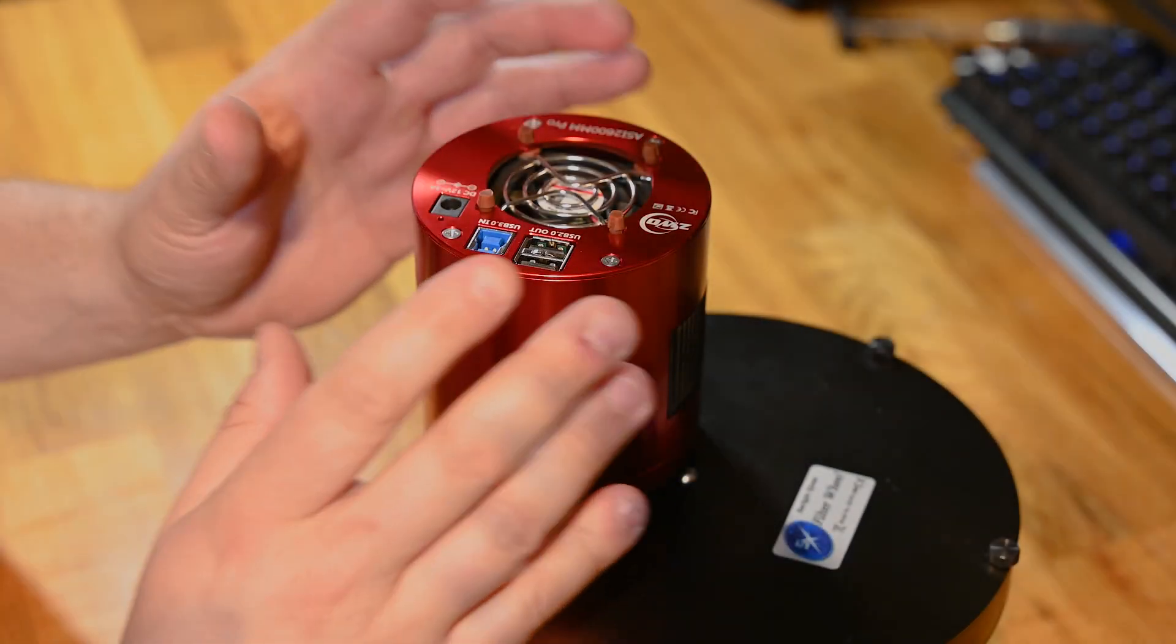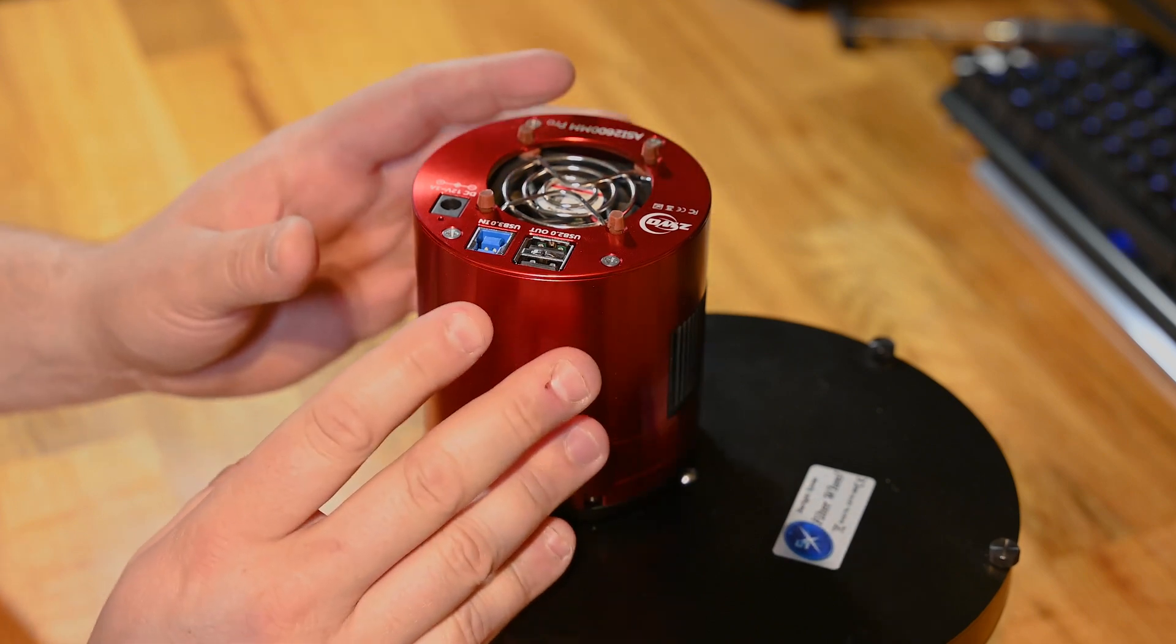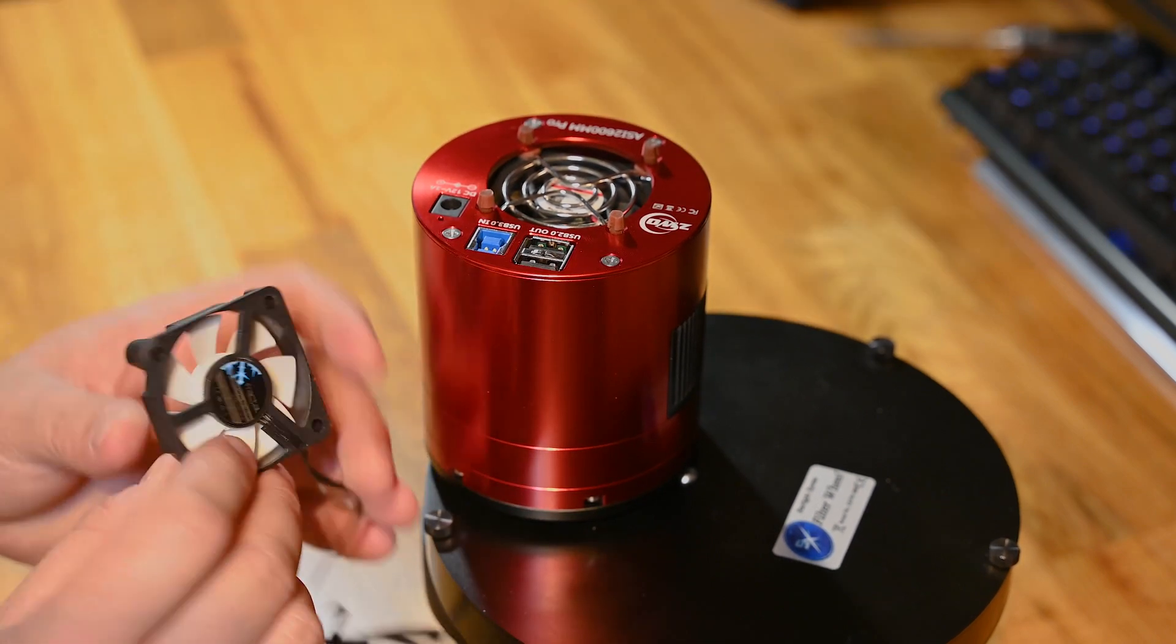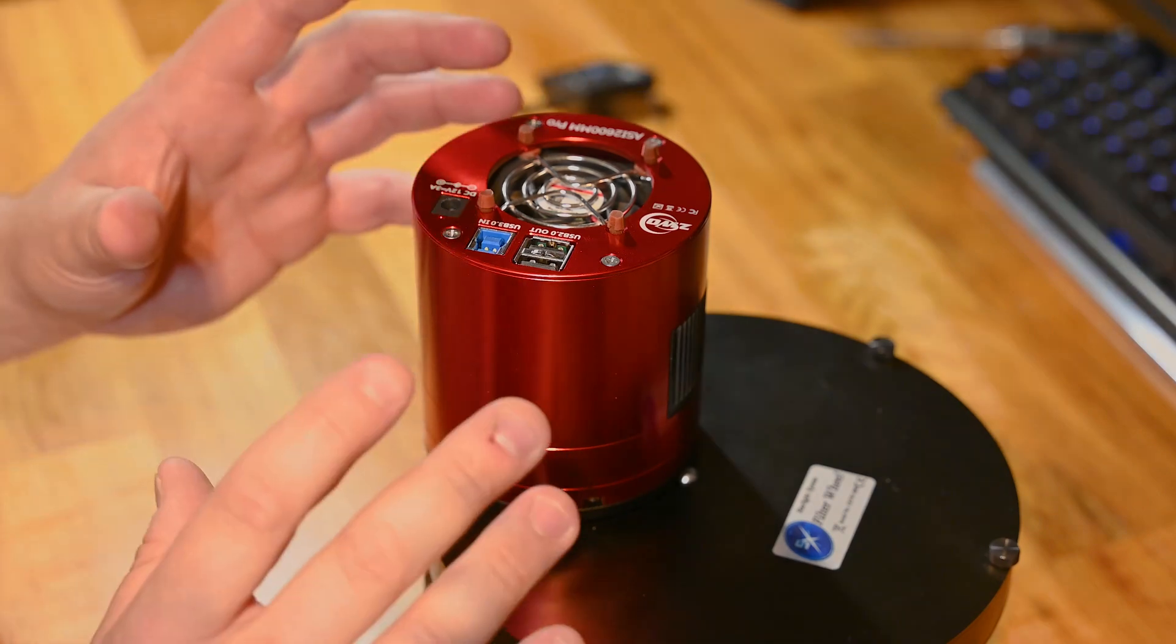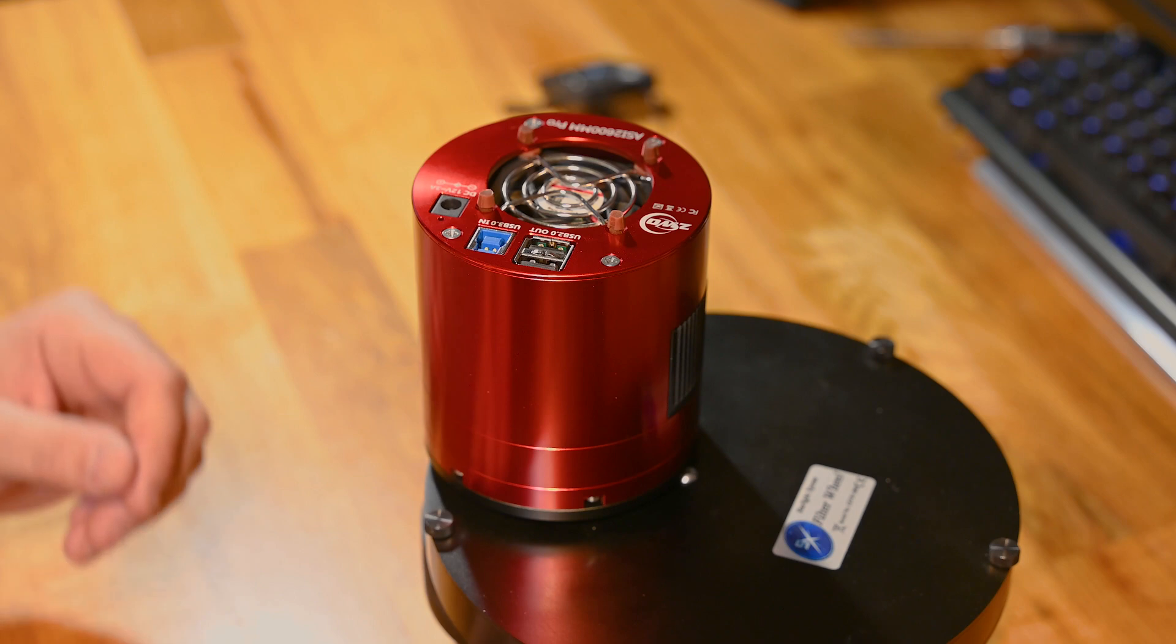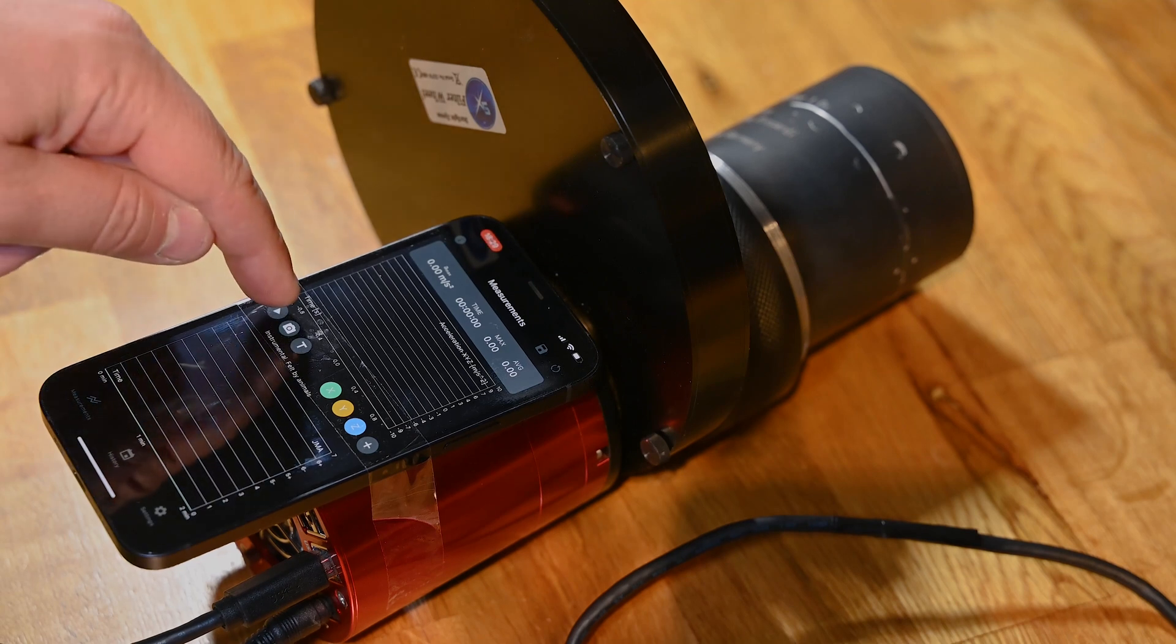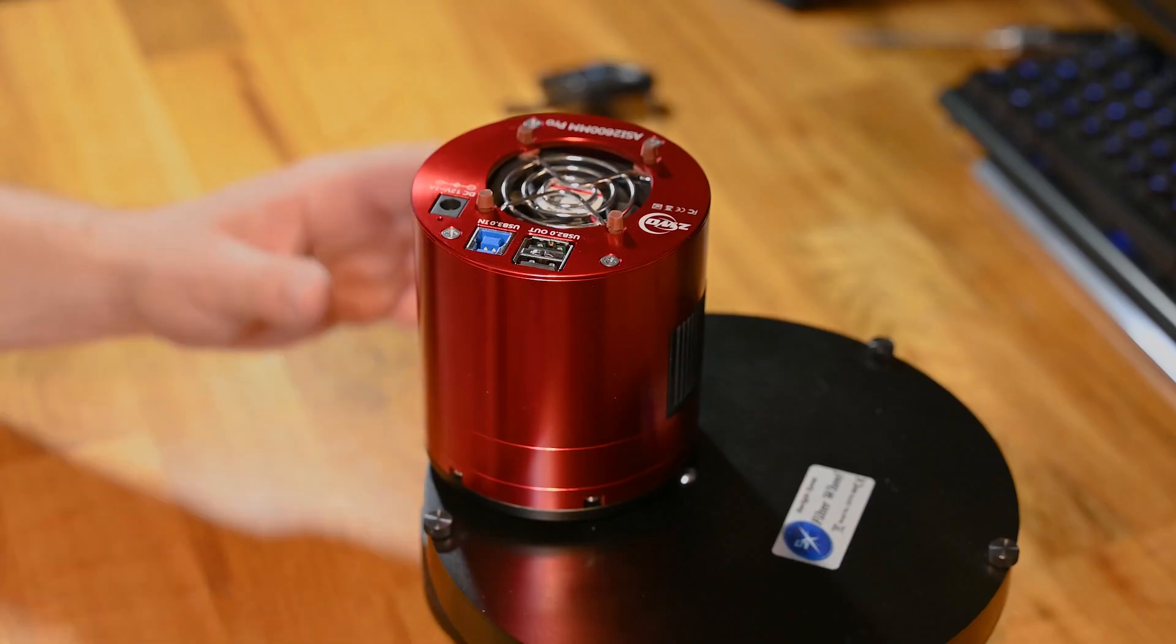Before I remove the old fan, I want to measure the vibrations and compare it to when I have added this Fractal Design R3 silent fan. So I'm going to do that first. I'm going to lay it down here, remove my soft case on my phone, and record with an app. I'm just going to set it up and measure for one minute.